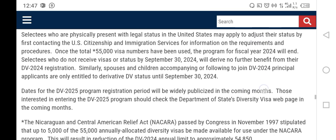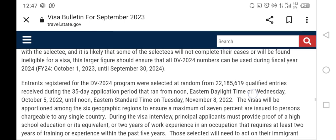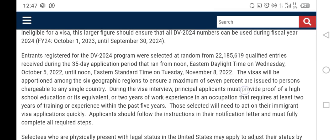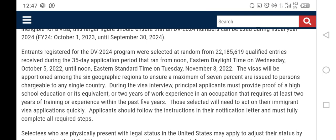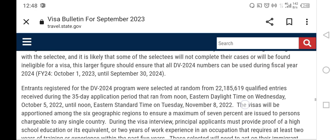From this section we are able to know the total number of qualified applications that were submitted. Entrants registered for the DV-24 program were selected at random from 22,185,619 qualified entries received during the 35-day application period that ran from noon Eastern Daylight Time on Wednesday, October 5th, 2022, until noon Eastern Standard Time on Tuesday, November 8th, 2022. So the total number of qualified applications received was 22,185,619.